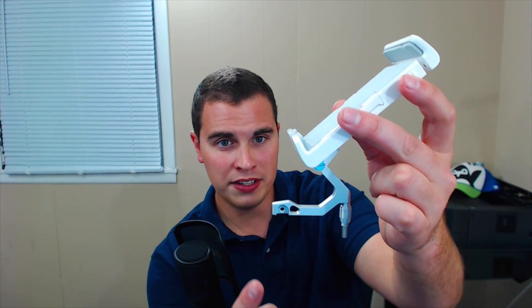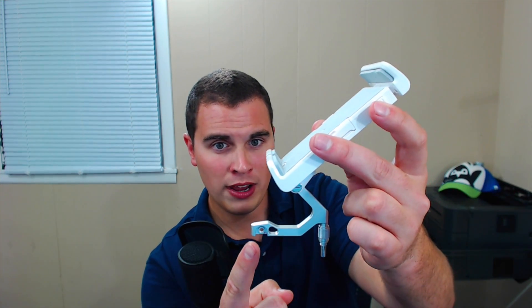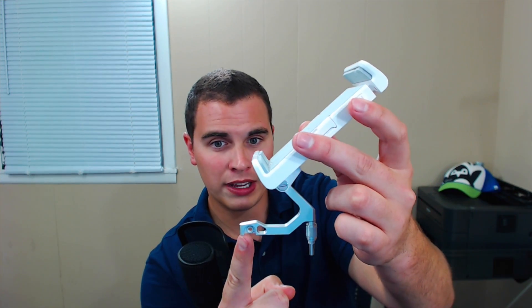You may recognize this from the Phantom 4s, the Phantom 3 Advanced and Pros, or the DJI Inspire. The difference is the Inspire and the 4 have a metal bracket here, whereas the Phantom 3 Advanced and Pros are plastic. That's why I went ahead and ordered the Inspire one.